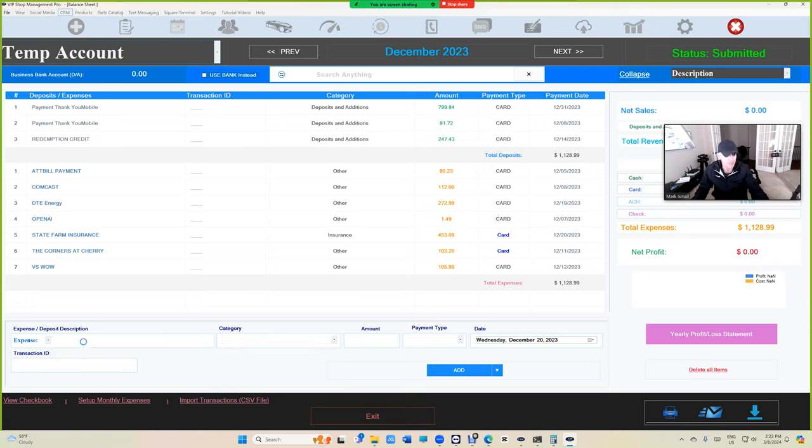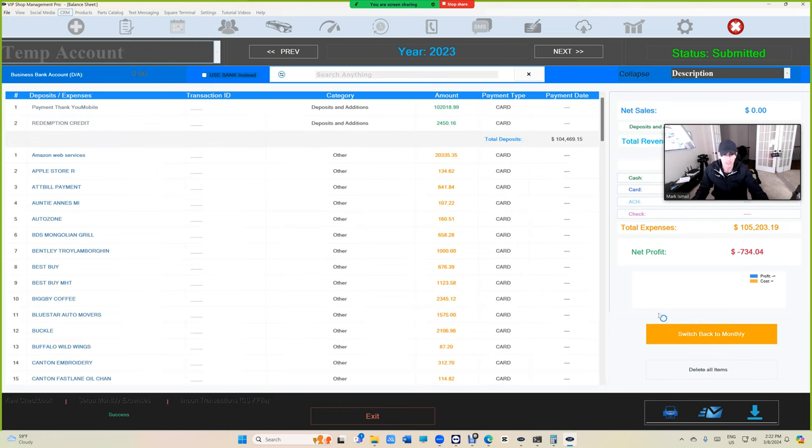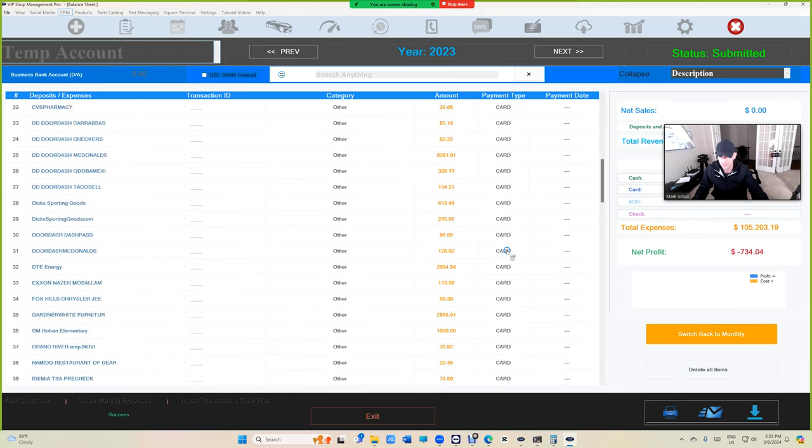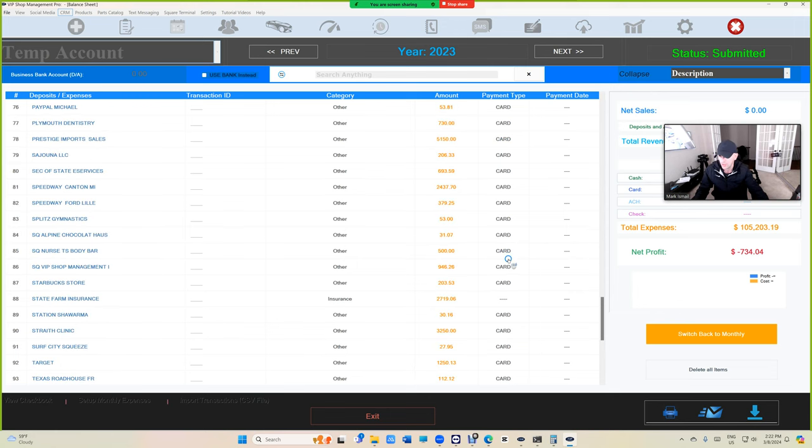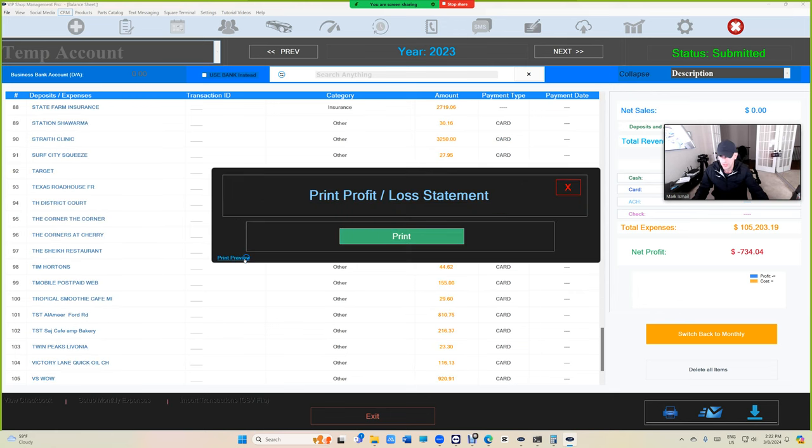Obviously, yearly is my favorite, the yearly report, so I can see what's going on. On printing, you can print it, print preview, and see what's going on.